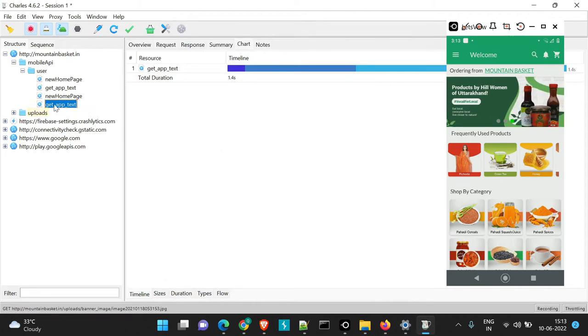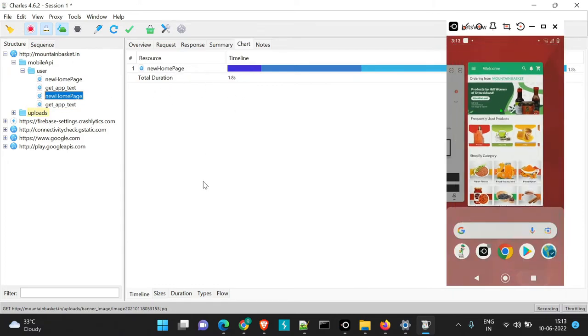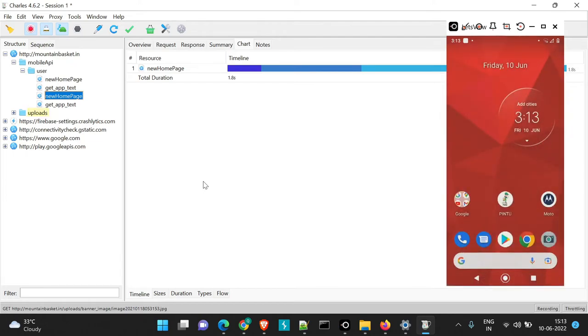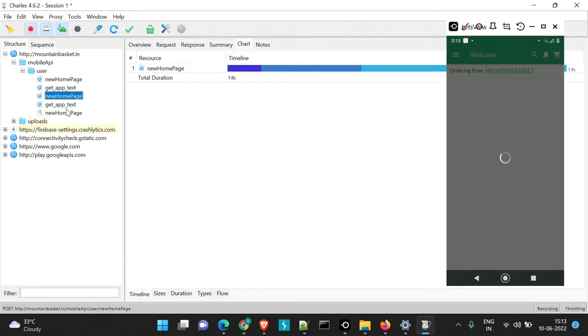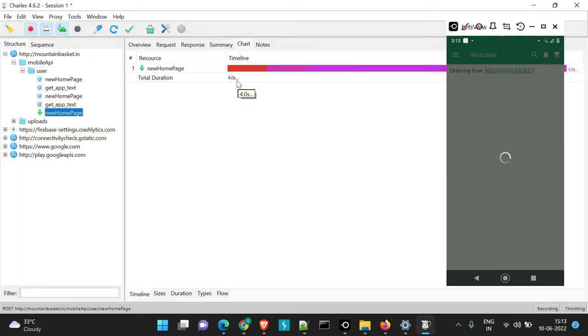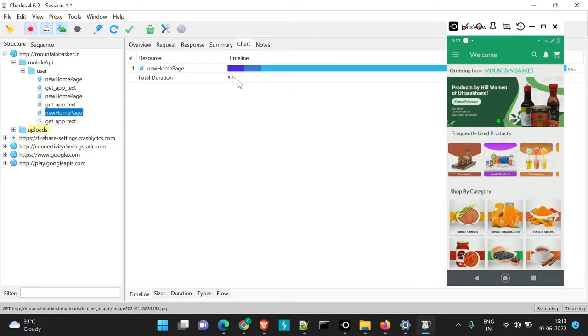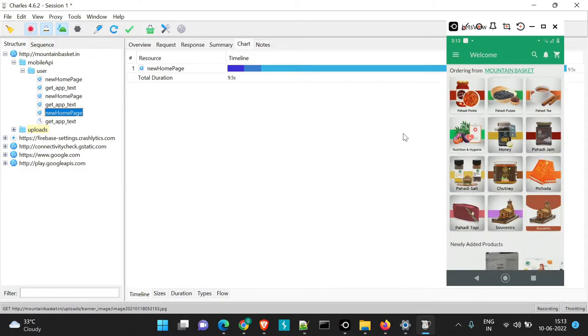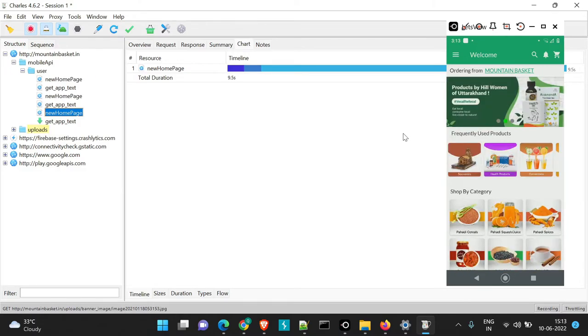So we can see the previous load time was 1.8 seconds for new homepage and let's launch the application again for the API to load and now you will see the time has increased from 1.8 seconds to around 9.5 seconds and still the page was loaded successfully without any issues.